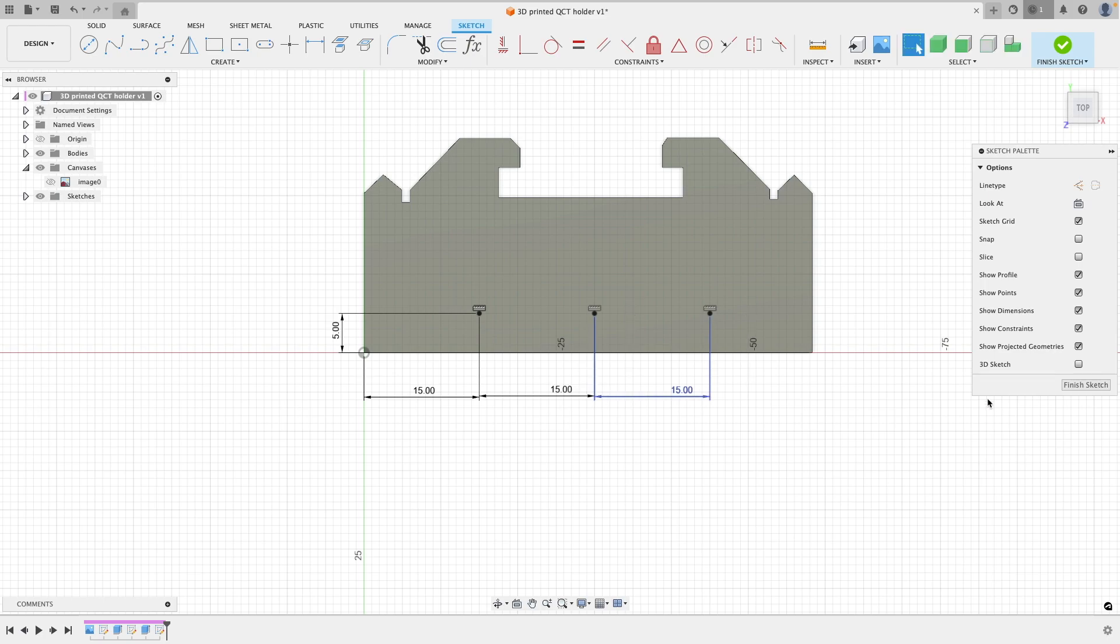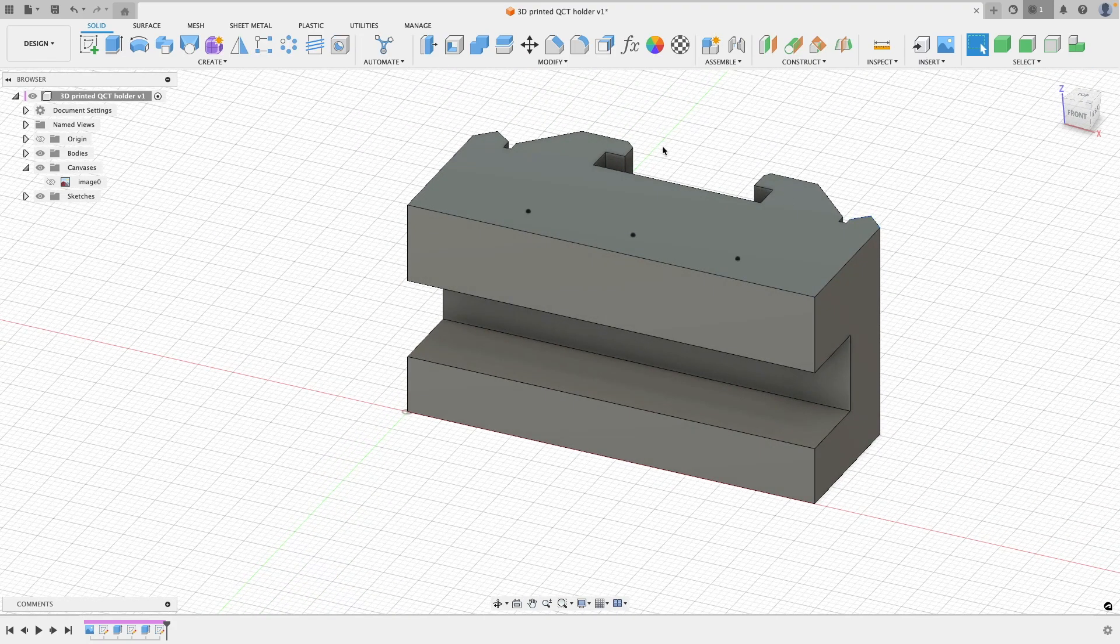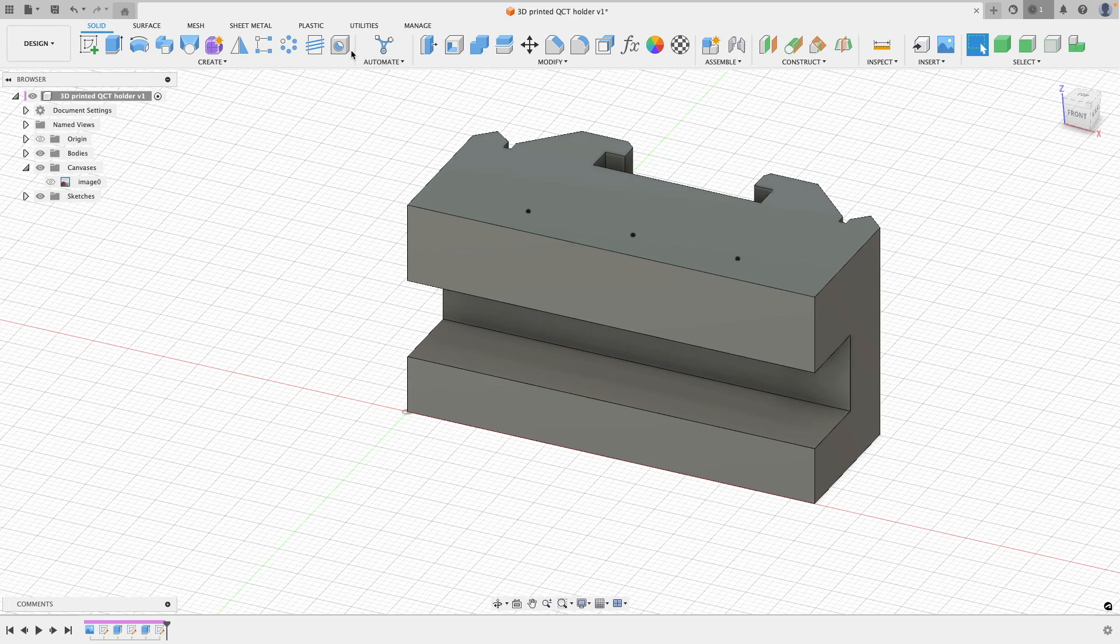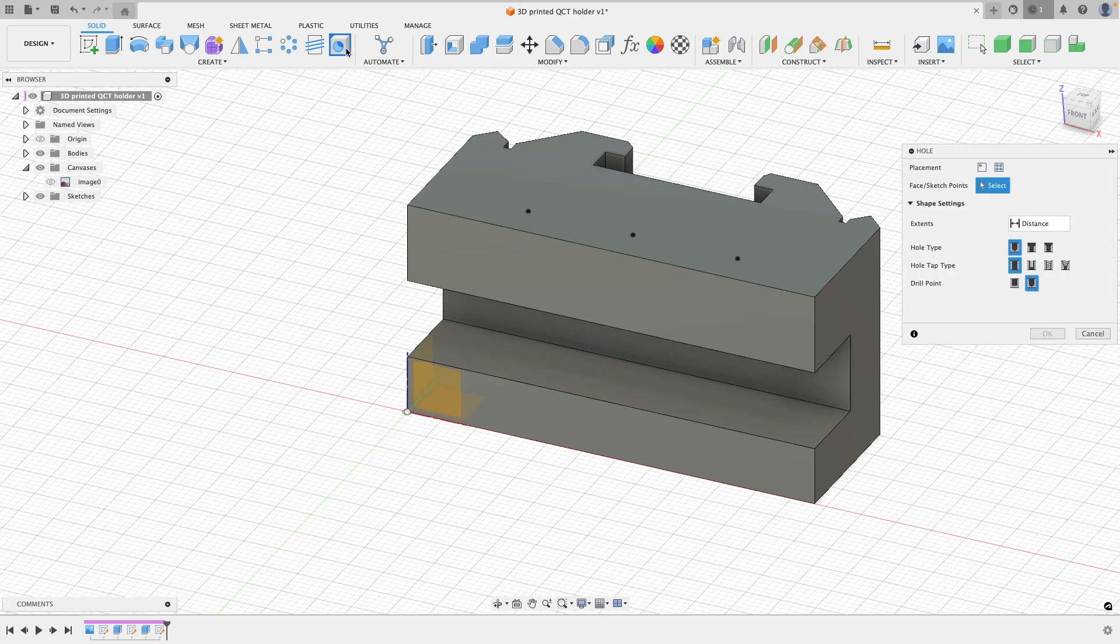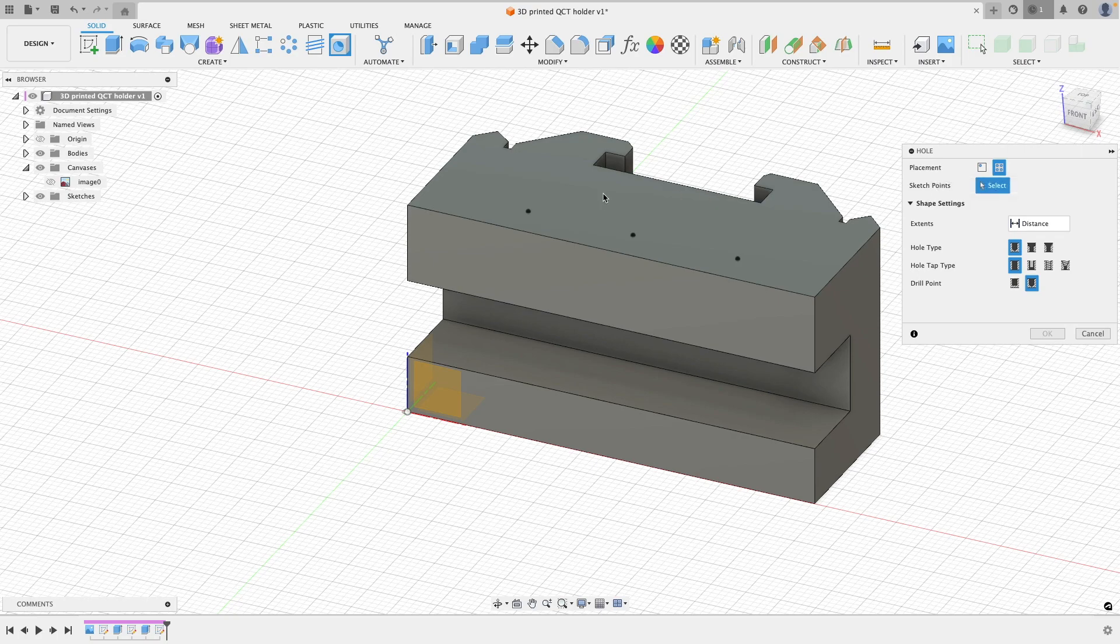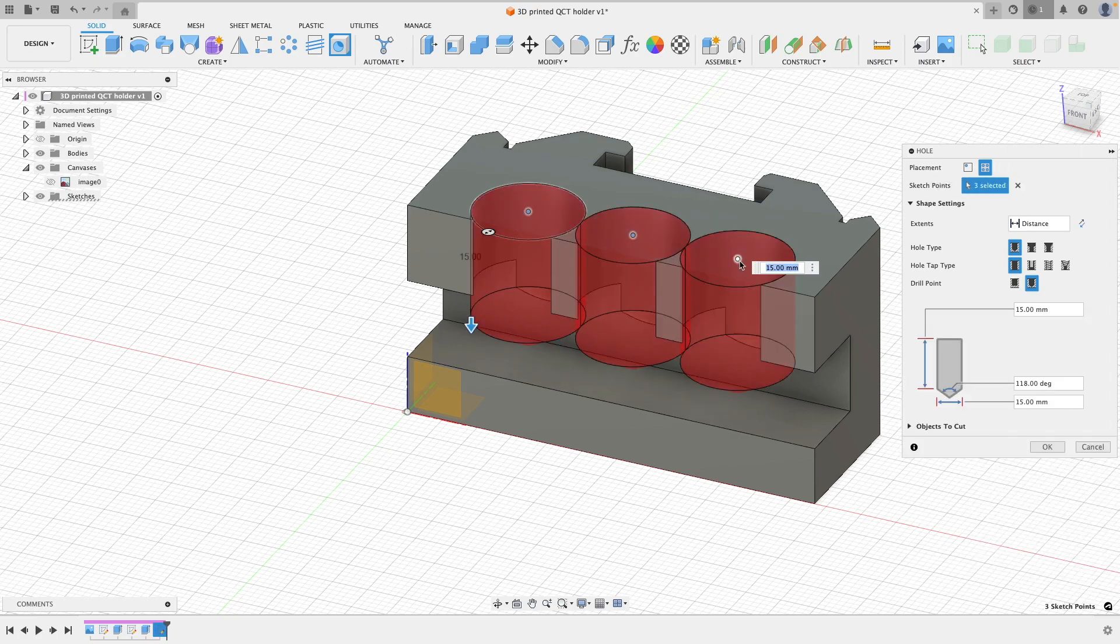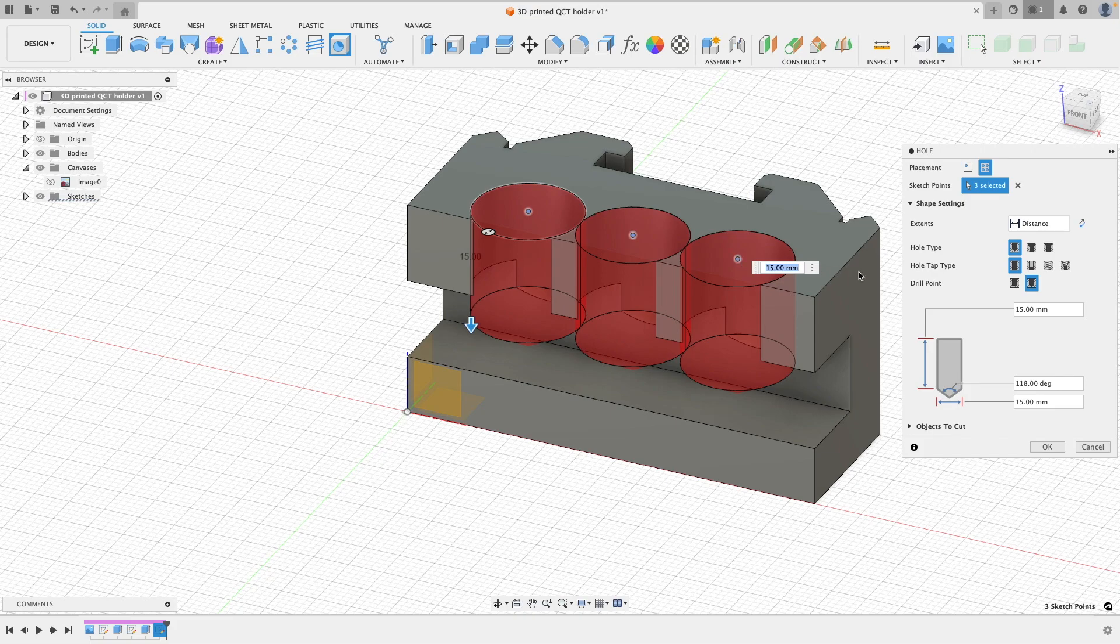So next thing to do is we need to add these as a clearance hole. So I'm going to be using M5 and M6 hardware for this, so I need to allow the clearance holes to suit that.